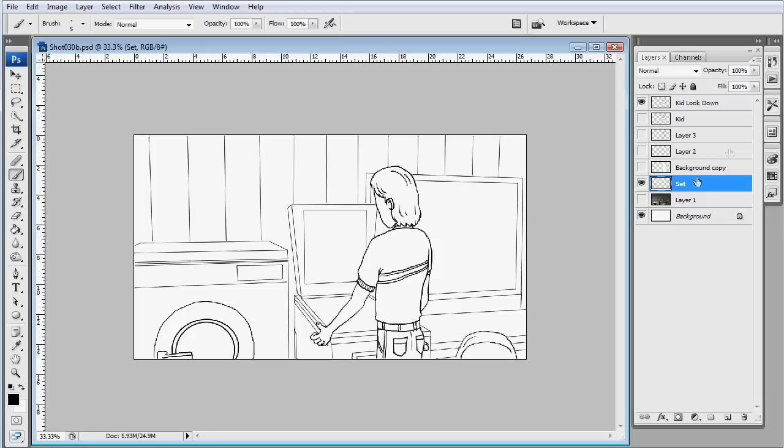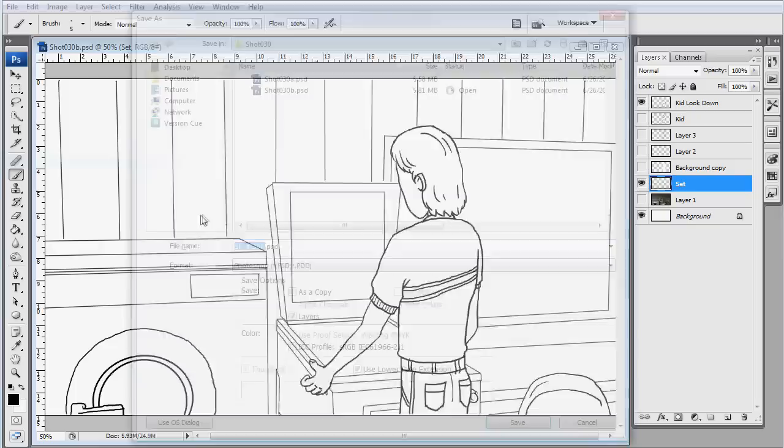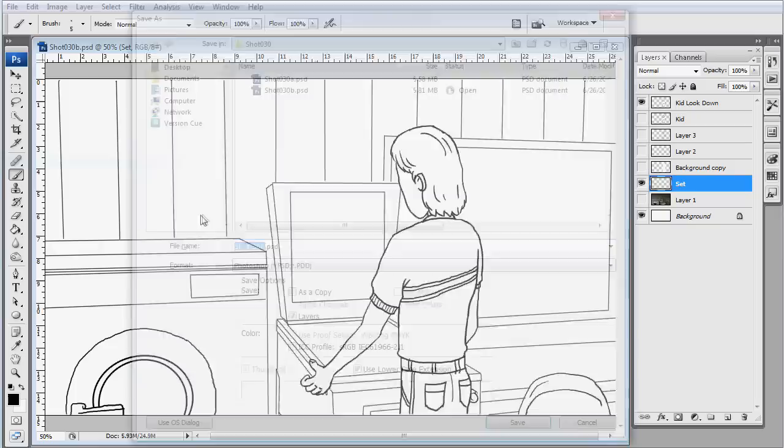OK, so I've got my character looking down. And I'm going to go back into Premiere and import it in. Cut it to the timeline. And there you go.